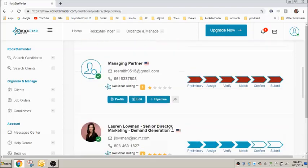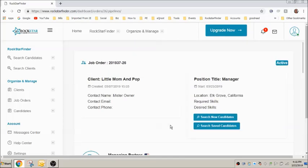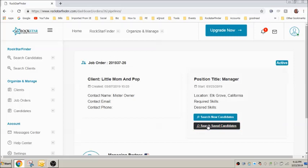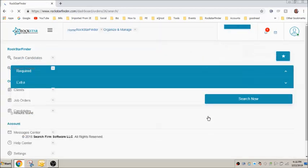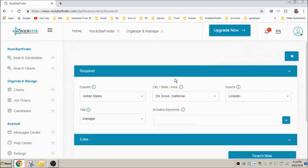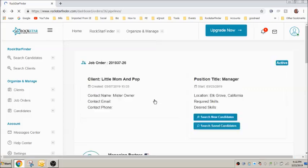From this screen you can search the candidate database that you've already loaded into your ATS but haven't yet assigned to the job order, or you can perform a brand new search for candidates. When you click here, Rockstar Finder will automatically load parameters to the search fields based on the specifics of the job order.